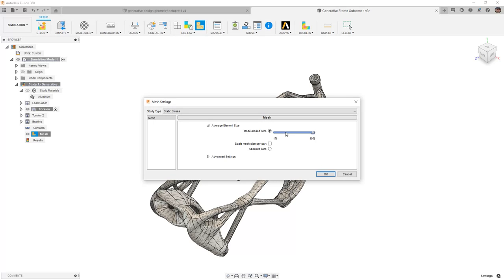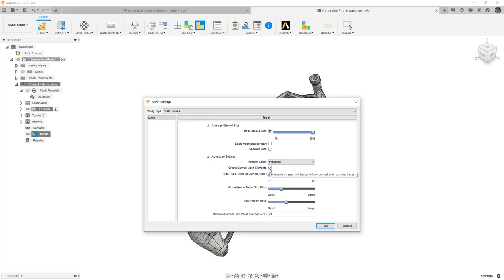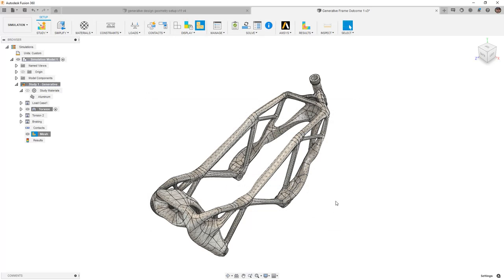So reducing those mesh elements is going to increase that calculation time. There are also advanced settings that we can change, but currently by default, it's using a parabolic element and it's using the curved mesh elements, which is going to be the ideal option because we have so many rounded or curved edges.